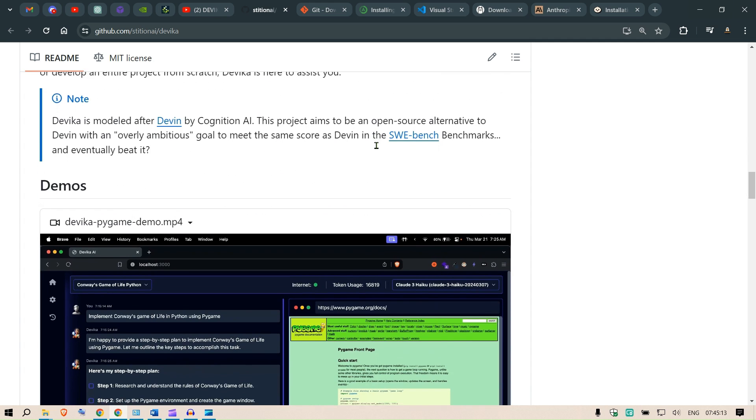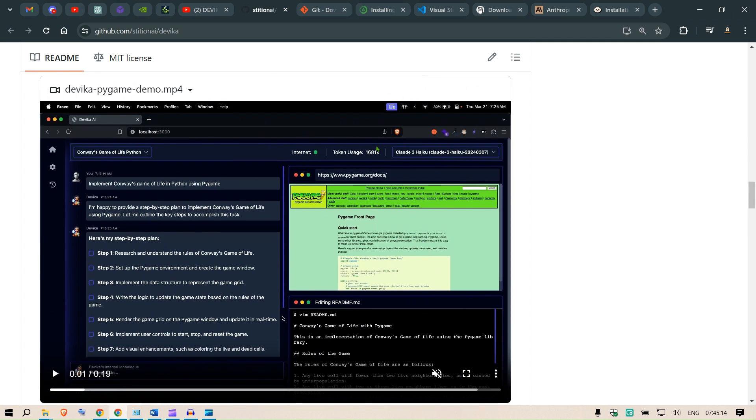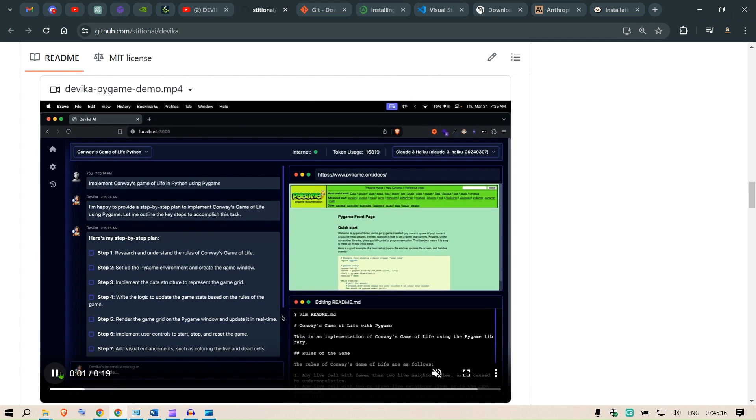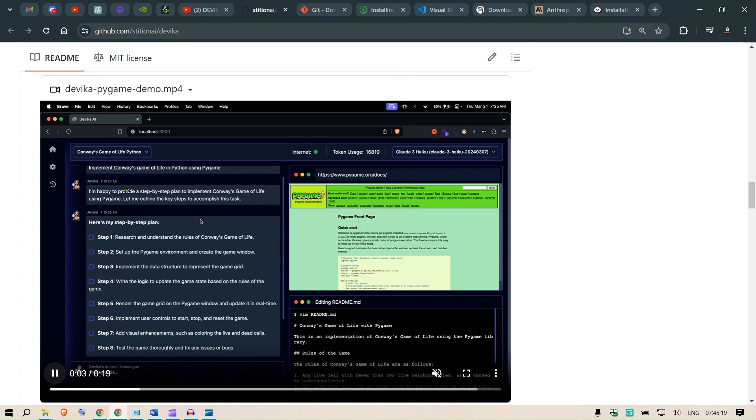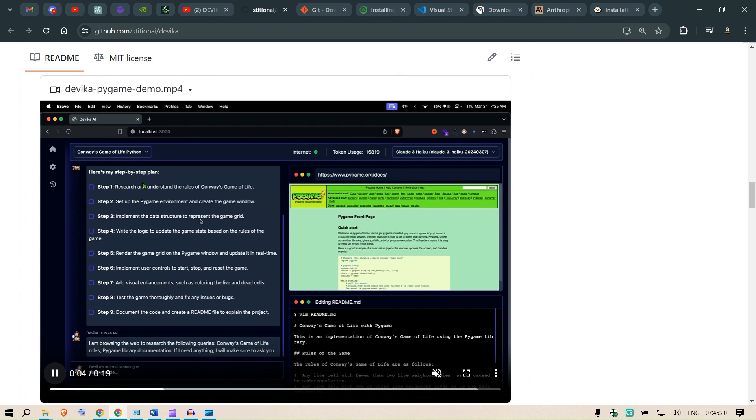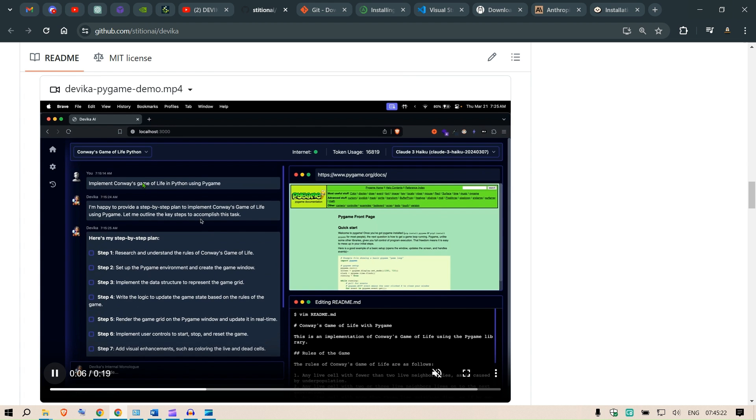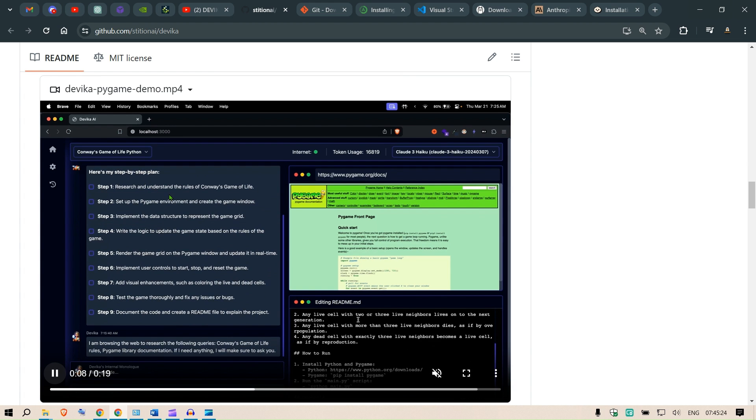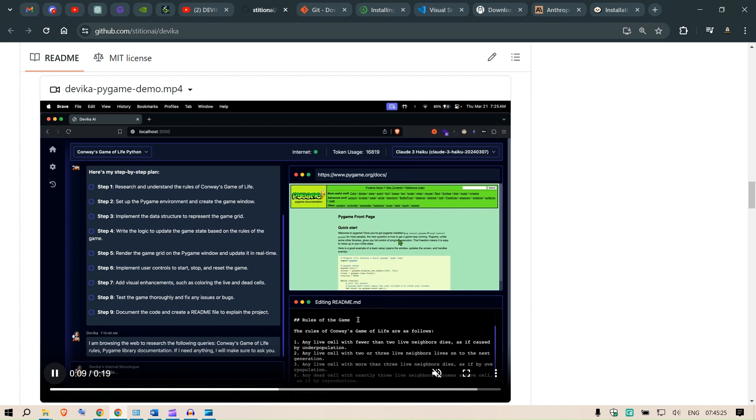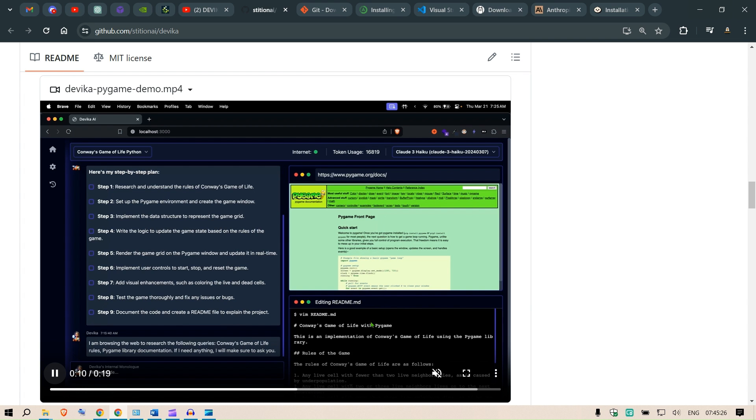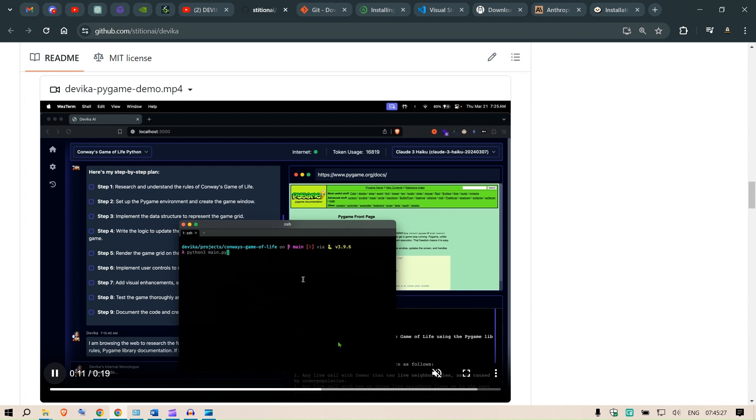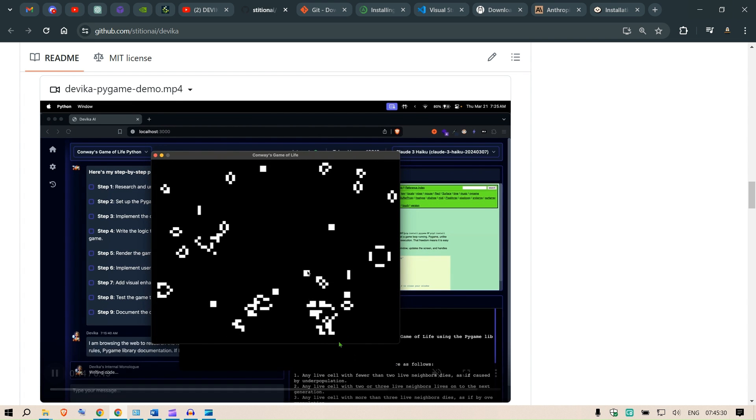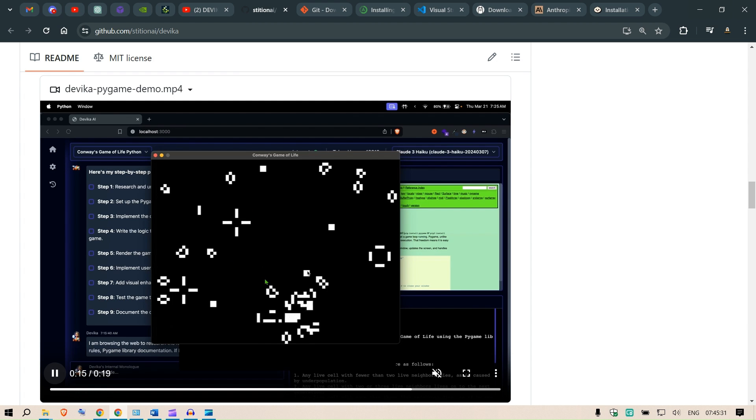This is the demo of Devika. What you can do is write the instruction here, for example, implement the Game of Life with Pygame. This is going to search the web and then write the code by itself, and then you can just run the code and you have this Game of Life that is pretty good.